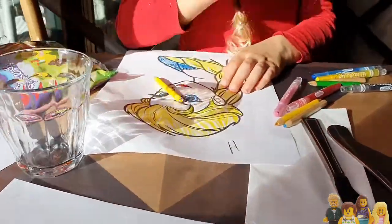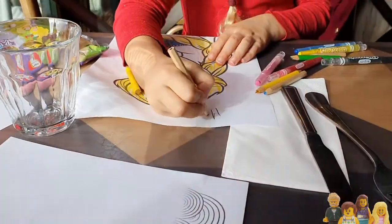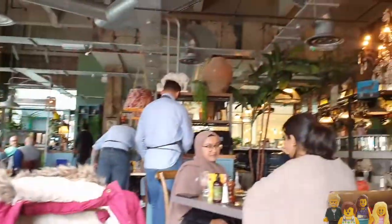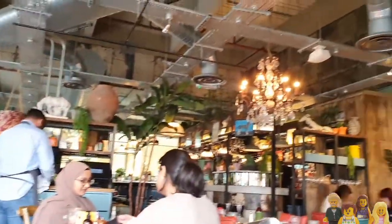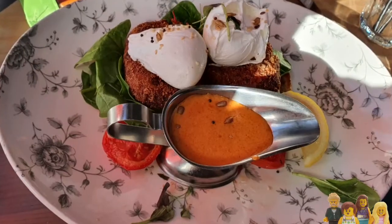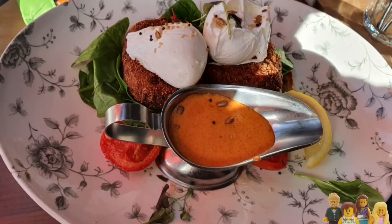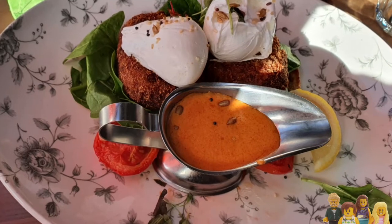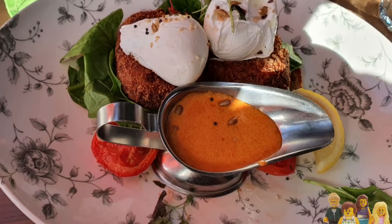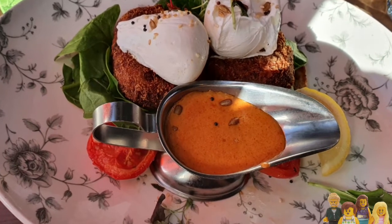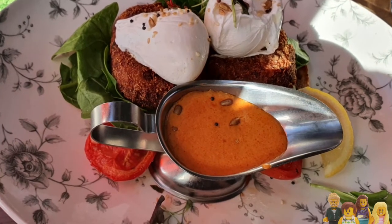We also headed out for lunch. I had some crab cakes with poached eggs - they were quite nice. That was at Bill's Breakfast place or something. And then we headed towards the Lego Discovery Centre to try and fit that in as well.